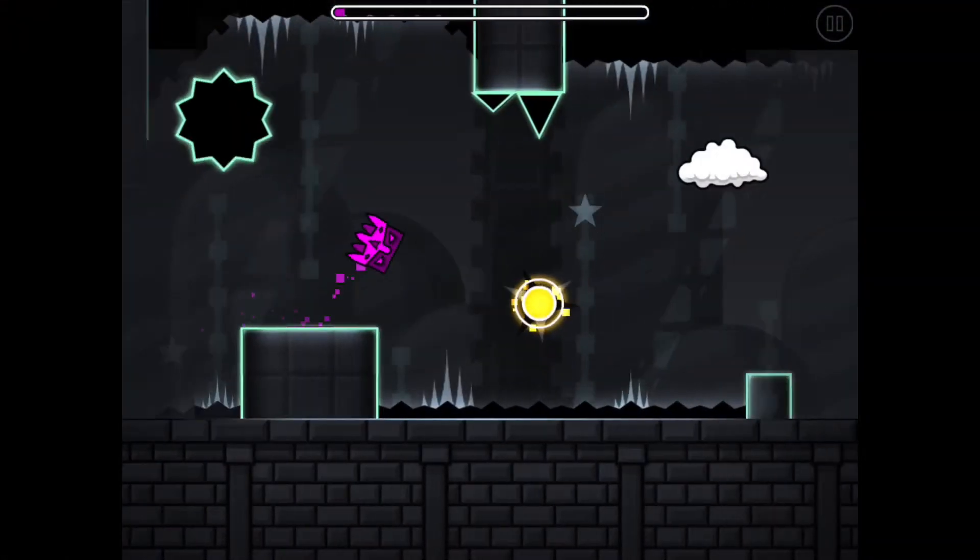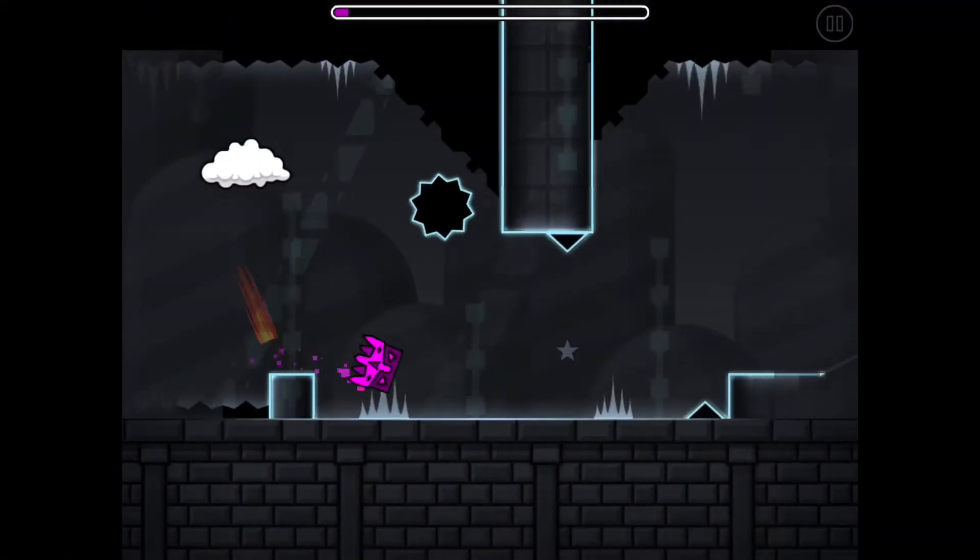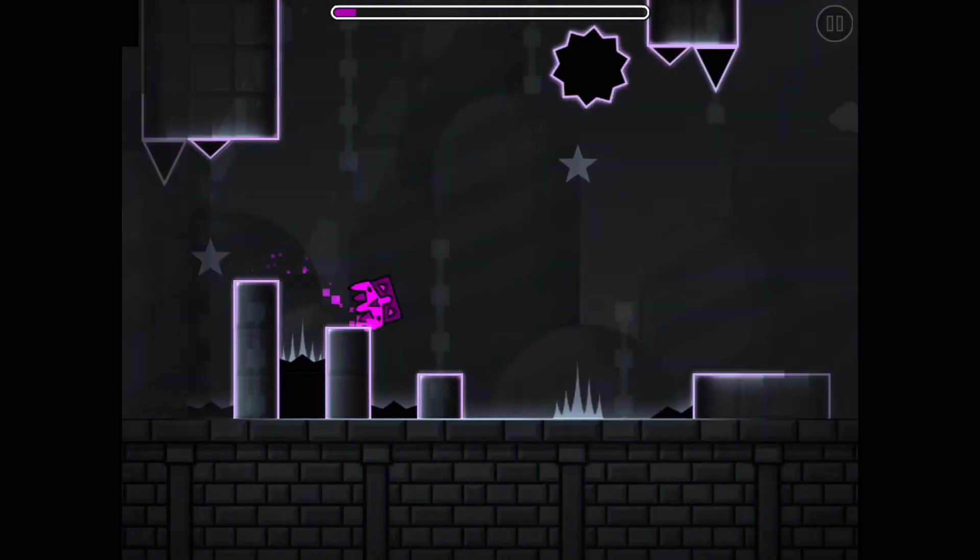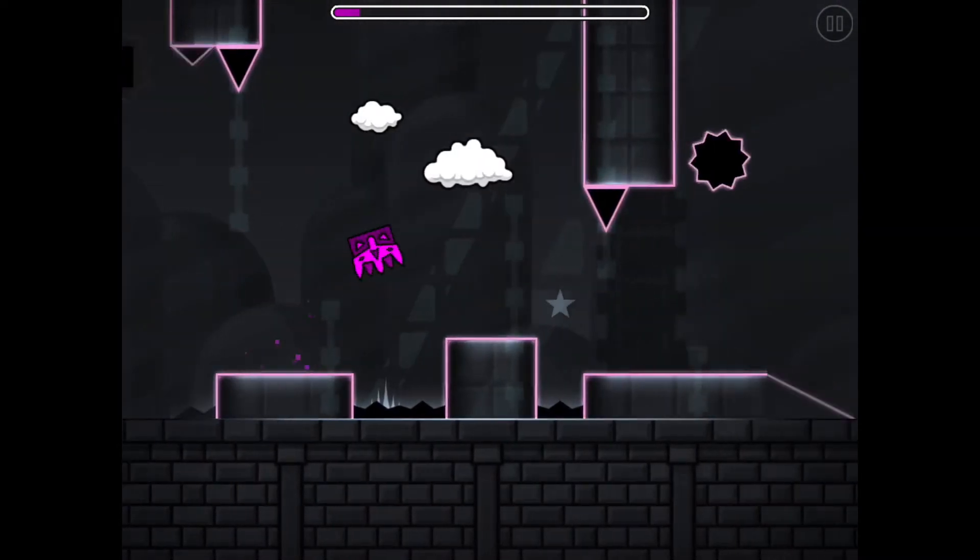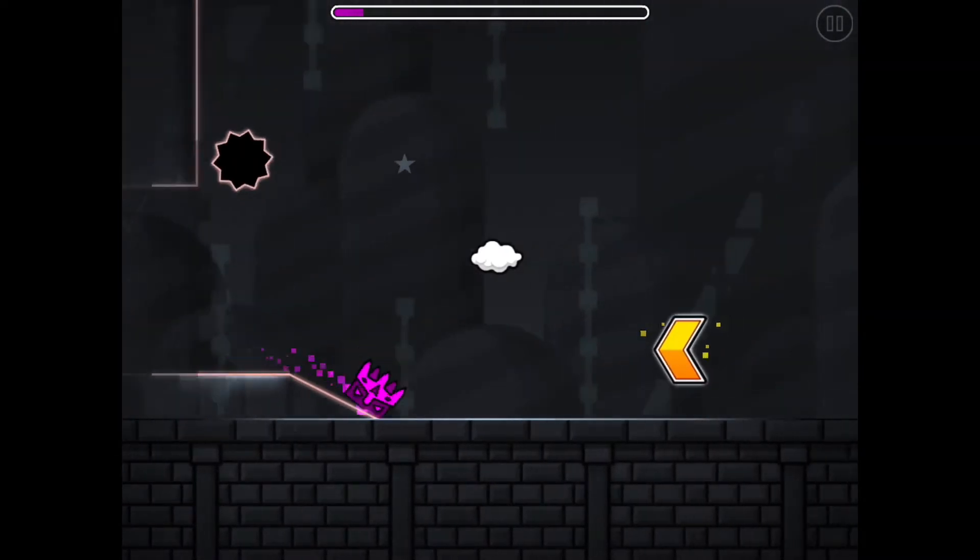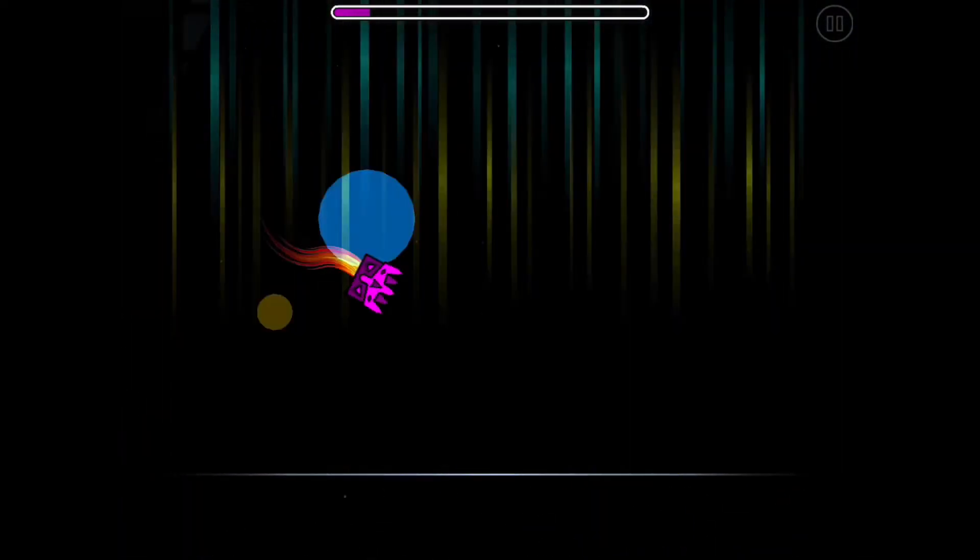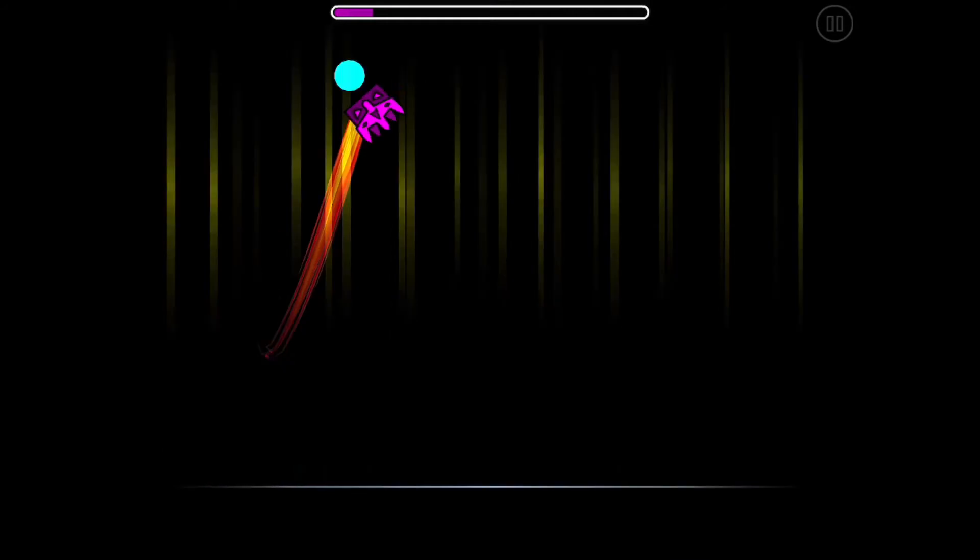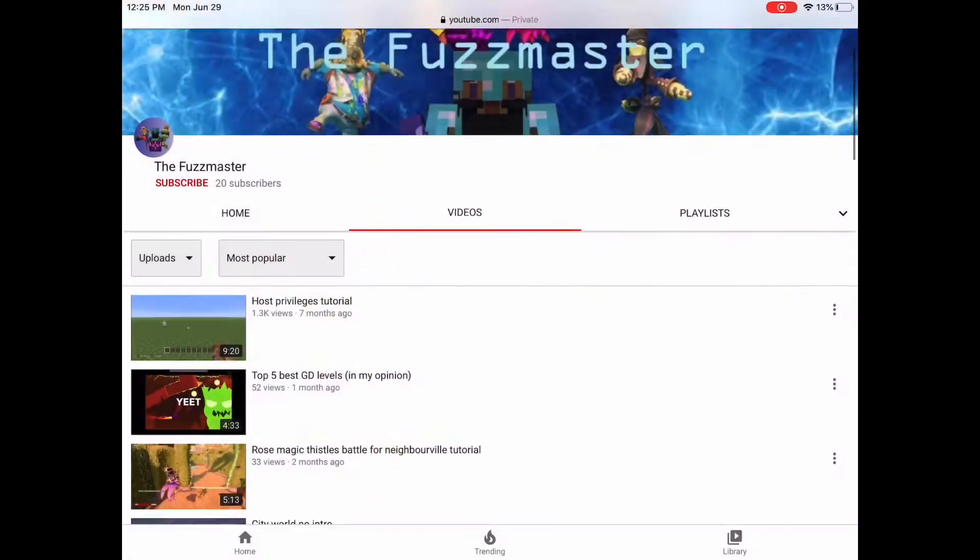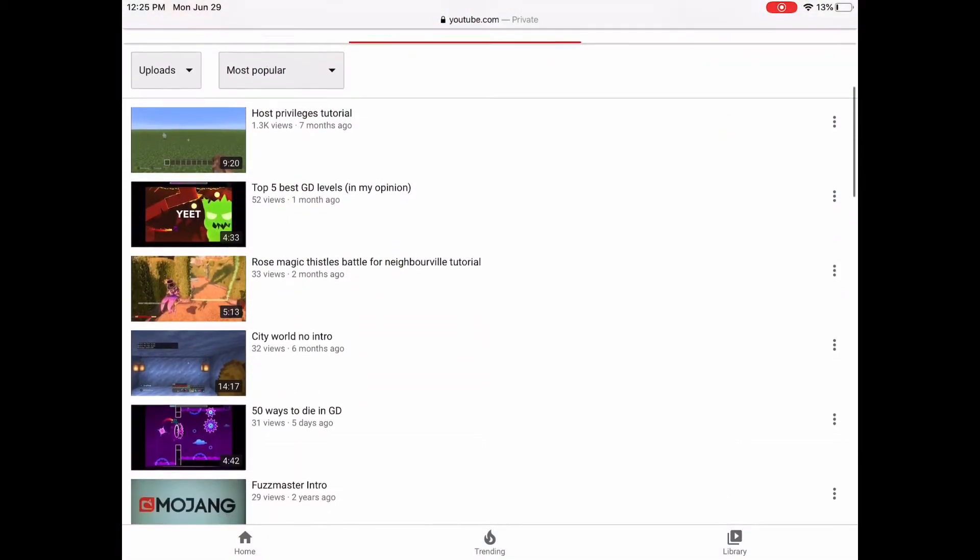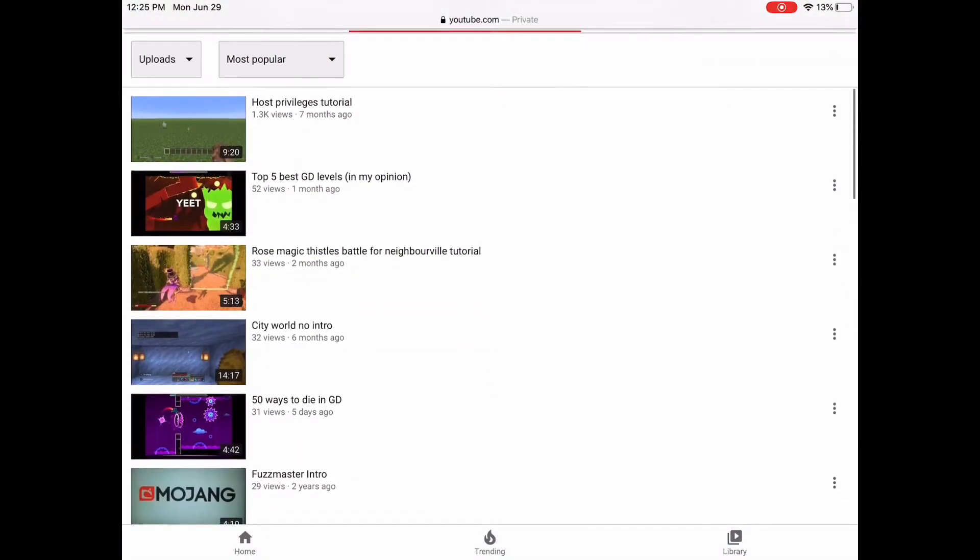Hello everyone, this is Fuzz Master. This is a Fuzz Master editing tutorial on gameplay. It's very basic, so all you pros out there, just wait for part two. But don't forget to like and subscribe to the Fuzz Master.